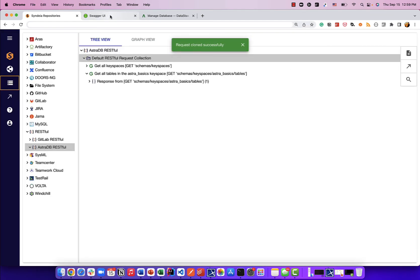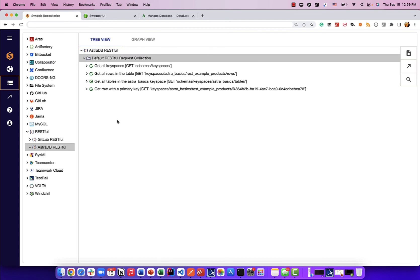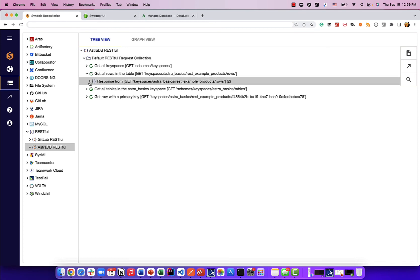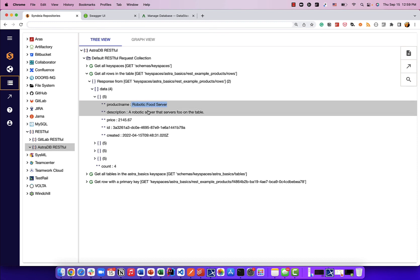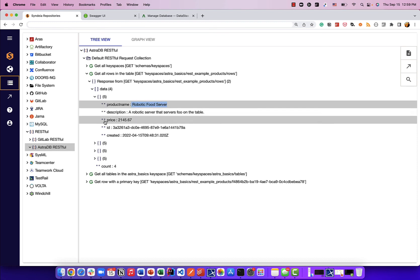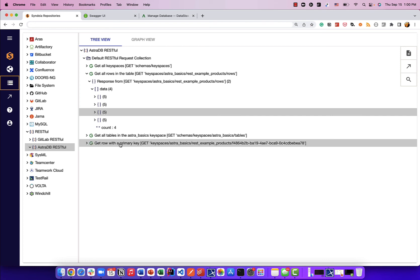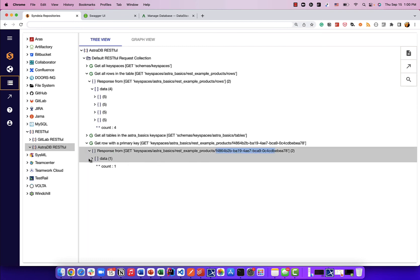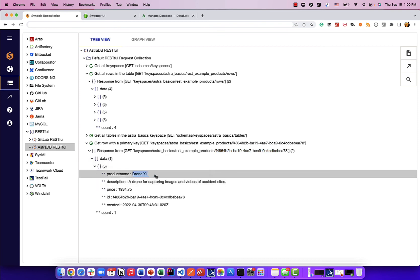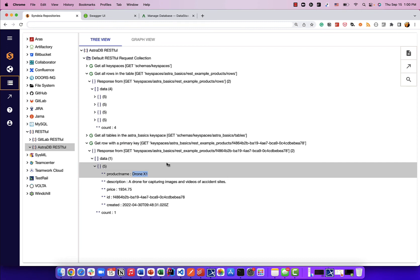If the API documentation is available to you, you can look it up and add requests to view responses of the data directly. Let's look at some of the responses. Get all rows in the table — if I expand that, four rows of data have been returned. Expanding the first row, I can see the product name is a robotic food server, along with a description, price, and other fields. For the get row with primary key request, we specified a UID for a specific row. Expanding it, we got one row: a Drone X1. So if you want all rows, there's an API endpoint for that; if you want one specific row, there's an API endpoint for that as well.